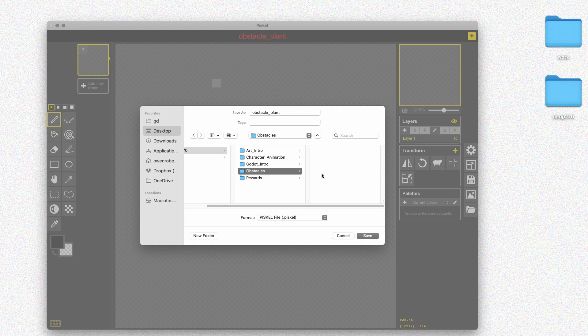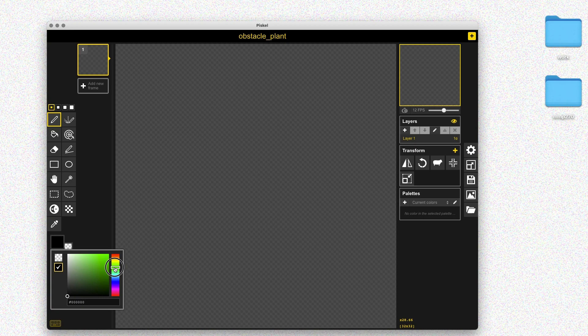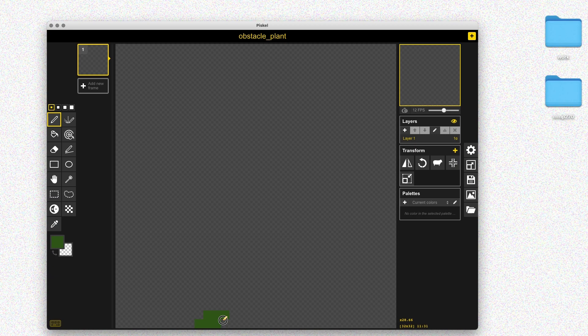I'll choose a green color and draw the stem of the plant. That looks pretty good, but I might want a lighter color so it'll stand out a little bit — there's already a lot of green in my scene, so I'll give this a brighter shade to make it a little more visible.